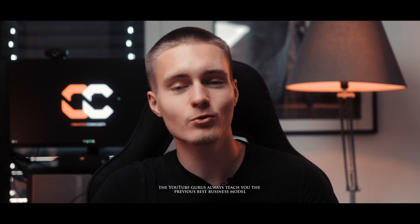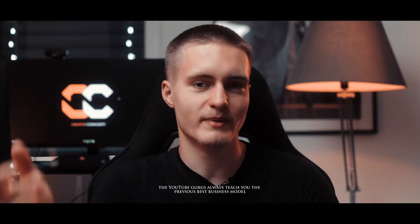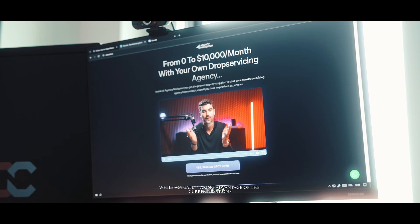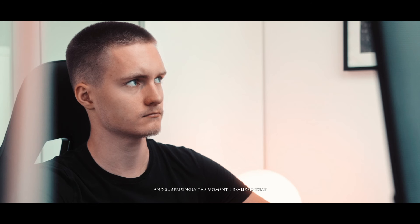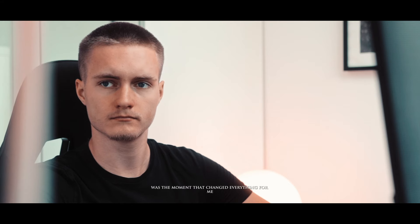The YouTube gurus always teach you the previous best business model while actually taking advantage of the current best one, and surprisingly the moment I realized that was the moment that changed everything for me.